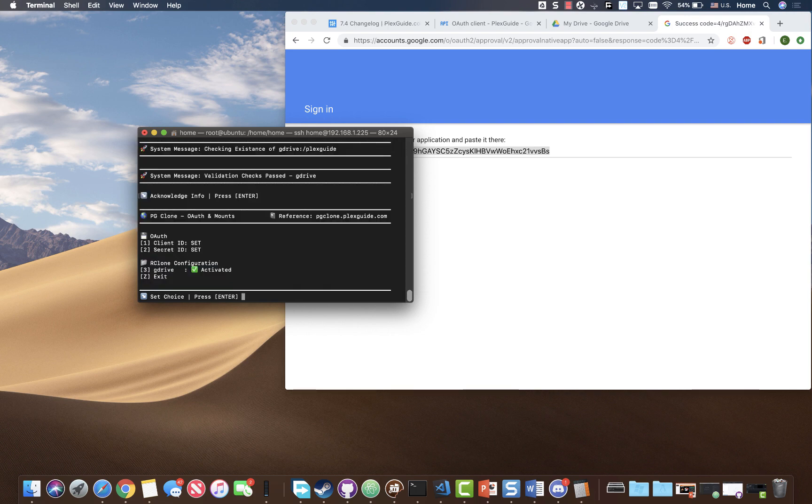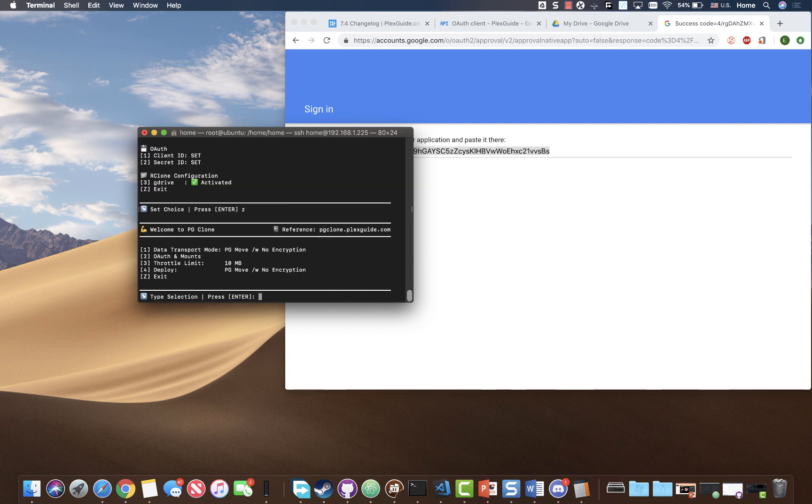So after this, there's like a 99.5% chance that you're pretty much good to go. So we're gonna go ahead and hit Z and exit out of this.